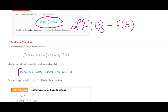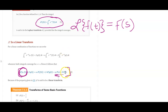This also has a linearity property. If you take the Laplace transform and you have a number in front of your function, that number just comes out in front of your Laplace transform. Adding and subtracting works the same way with b and your Laplace transform on the g function.